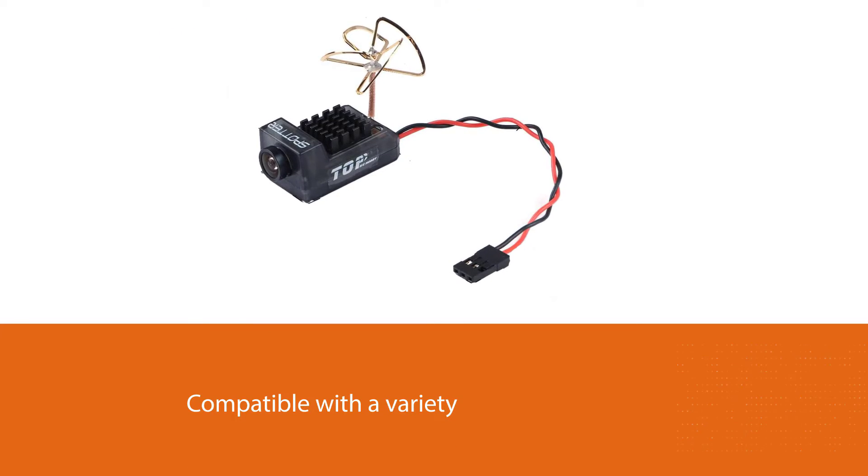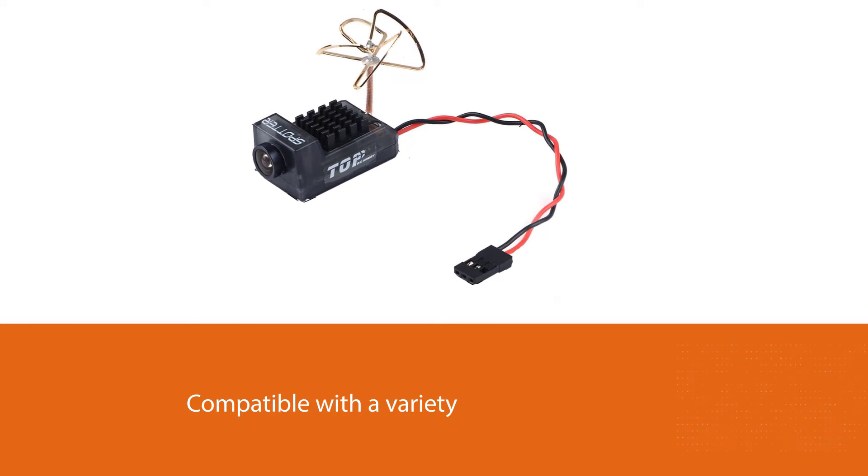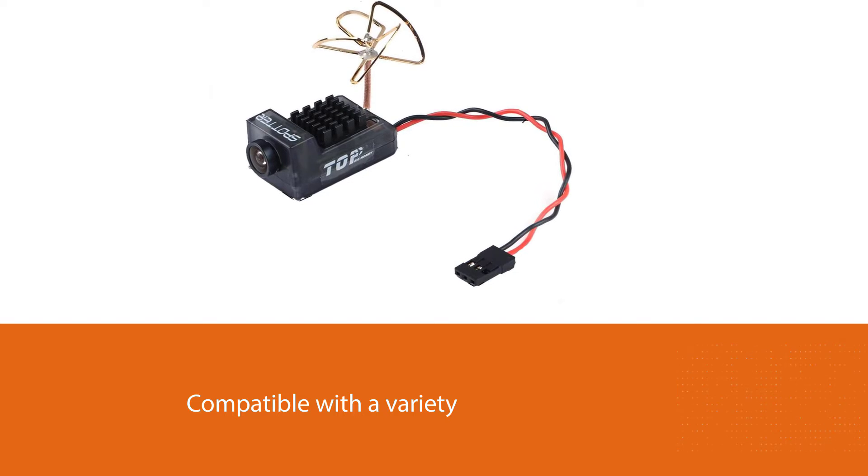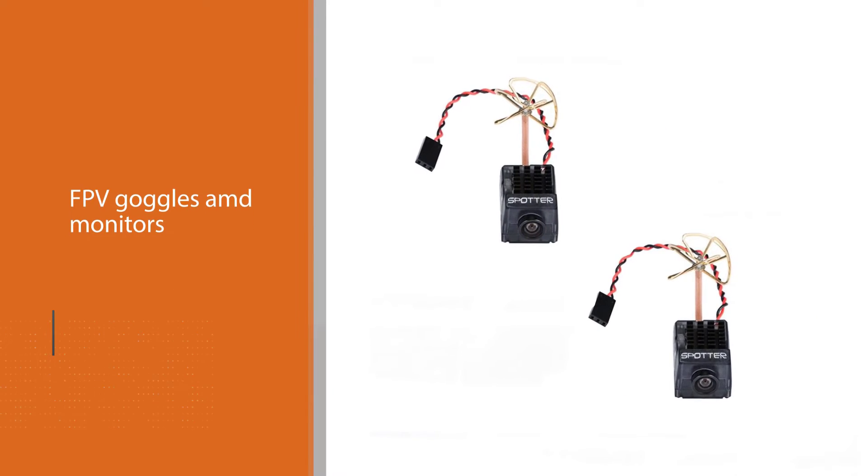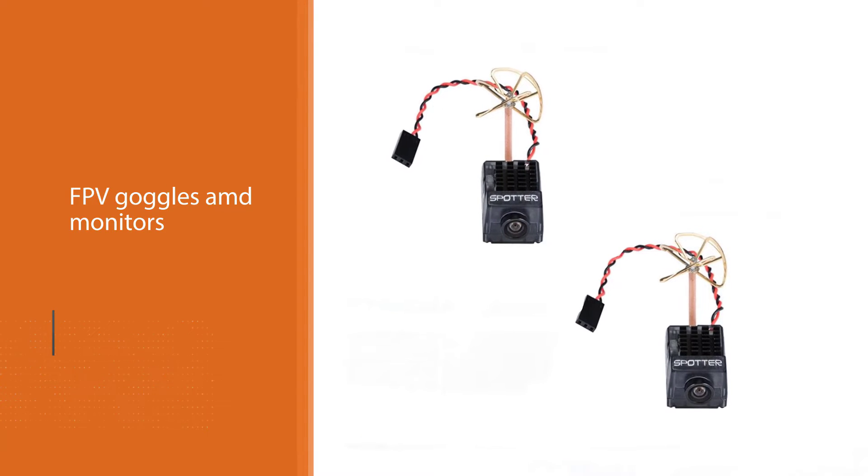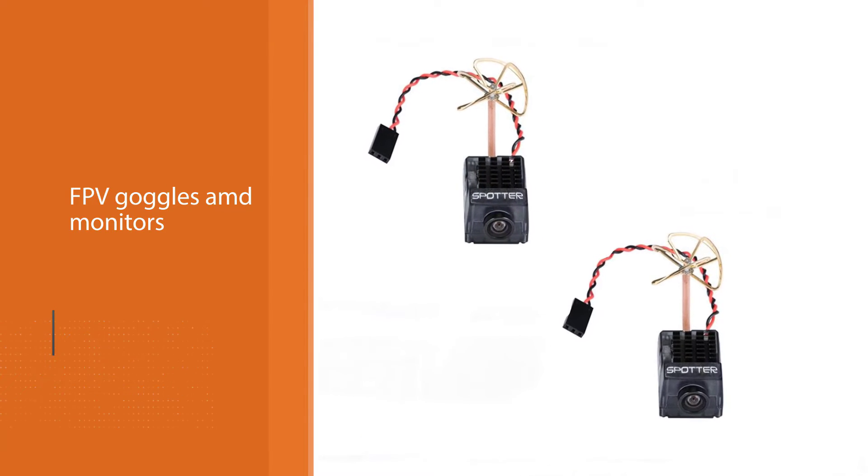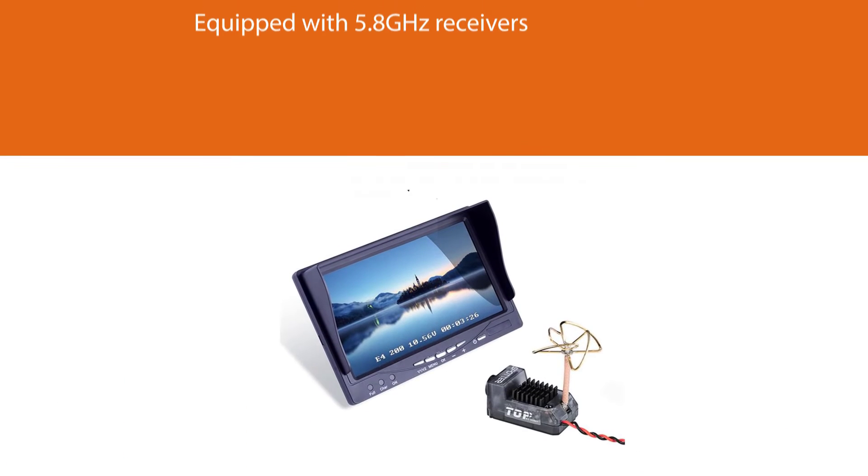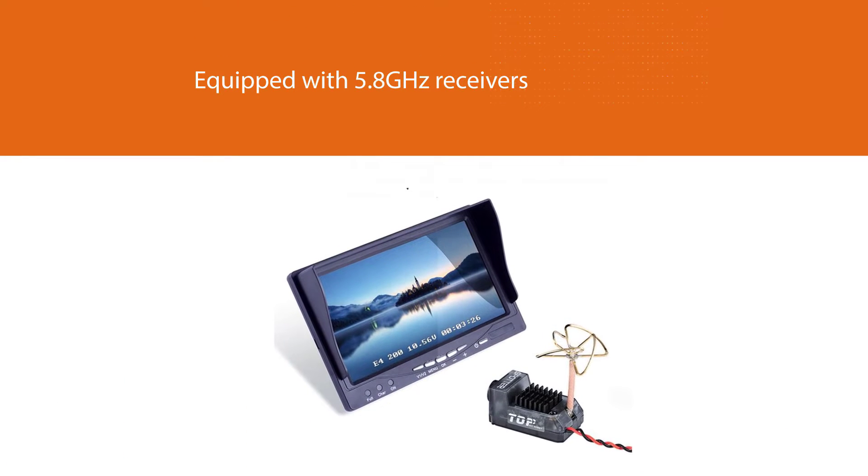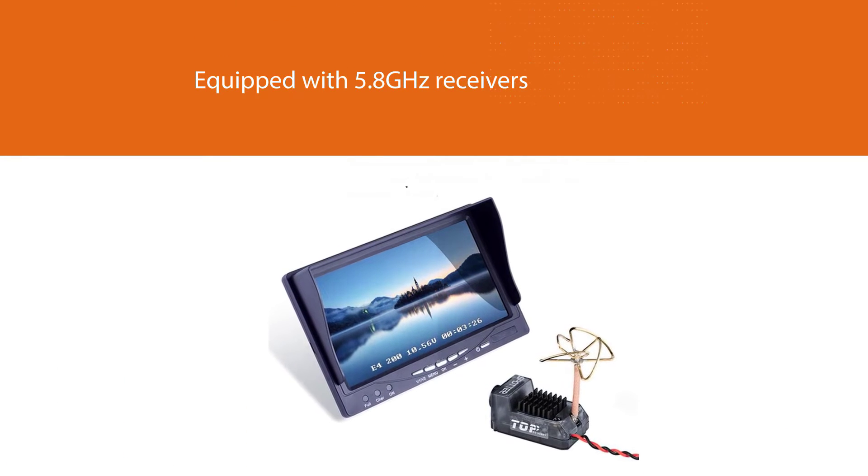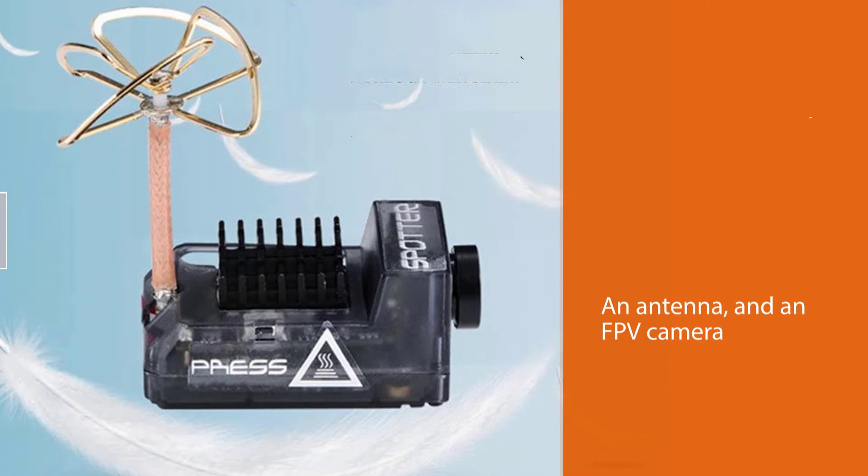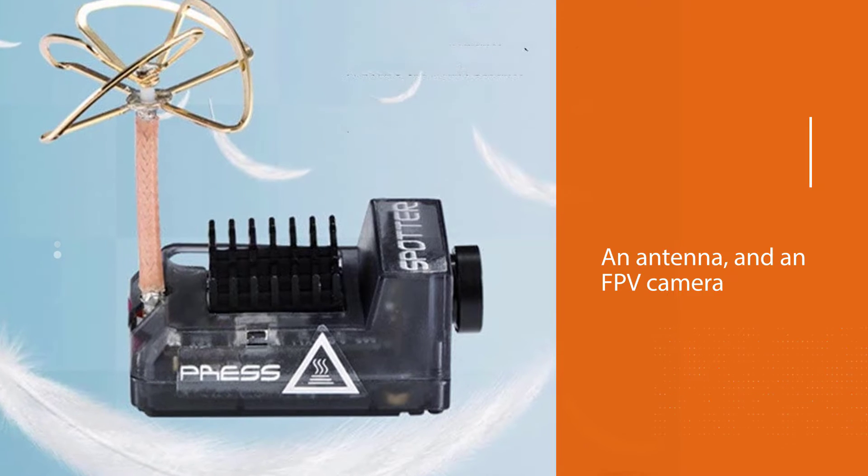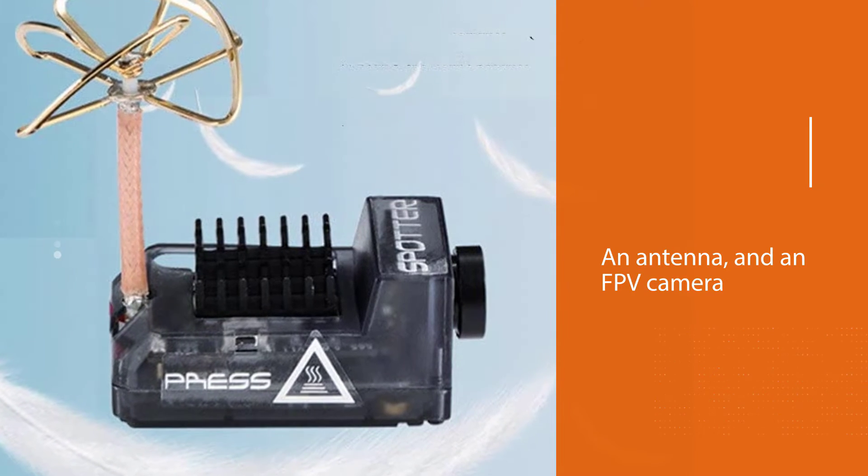It is compatible with a variety of branded FPV goggles and monitors that are equipped with 5.8 gigahertz receivers. This all-in-one FPV camera is easy to install in only a matter of seconds and does not require any special skills or soldering, making it a good choice for beginners. This AIO FPV camera combines the functions of a transmitter, an antenna, and an FPV camera, and it is suitable for micro drones such as the Tiny Whoop.